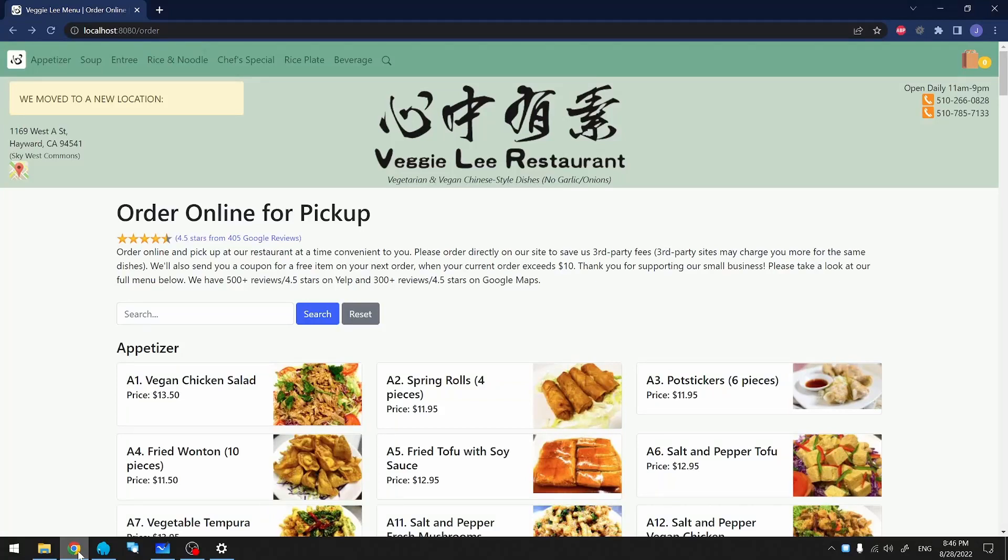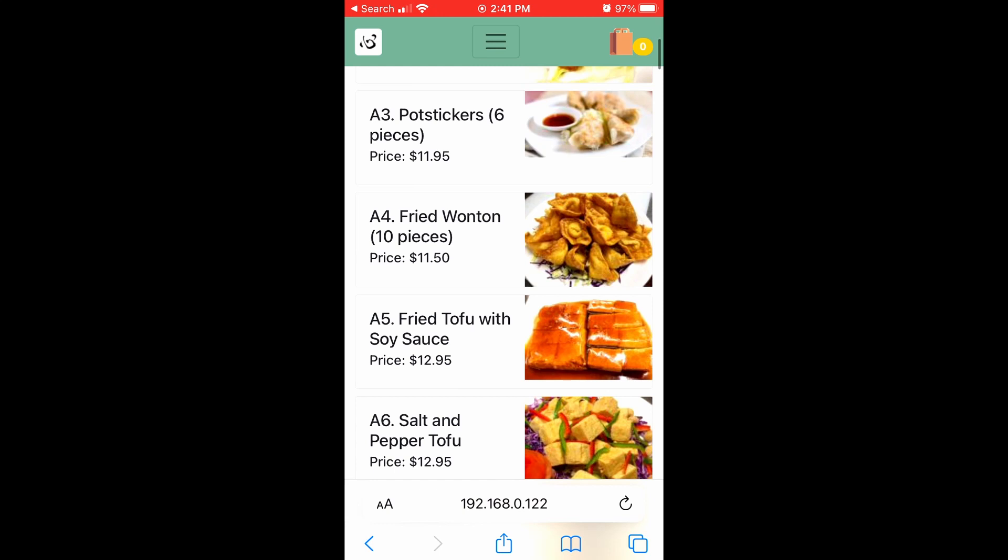Hey guys, so I'm done with developing my website on my local PC here, and I want to see what it would look like on my mobile device. Let's see how we can do that today.